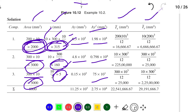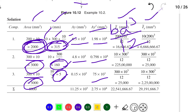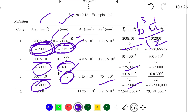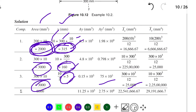Next we find Ix using the formula BD³/12. For section 1, B = 200 and D = 10, so BD³/12 gives 16,666.67 mm⁴. We similarly find Ix for sections 2 and 3. For Iy, the formula is B³D/12. For section 1: 10 × 200³ / 12. We compute all the values accordingly.